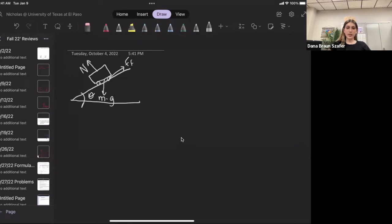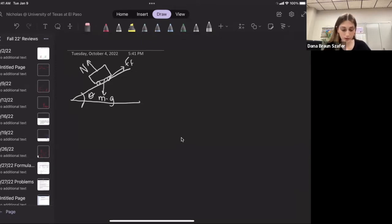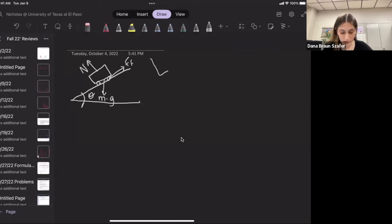Now I have to state which axes I'm going to be using. I'm going to be using Y and X, and I'm going to tilt them so they match the drawing. So this is going to be my Y and this is going to be my X — X positive and Y positive.